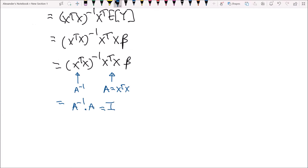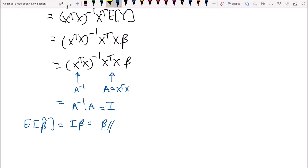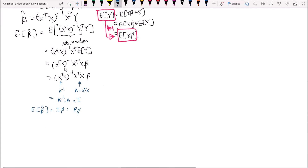So we're left with the expected value of beta hat equal to an identity matrix times beta, and anything times an identity matrix is simply beta. We've shown that by assumption number one — that the expected value of the error terms is always zero — and using the linear regression model formulation, the expected value of beta hat equals beta.